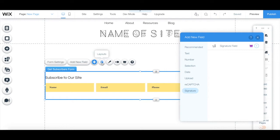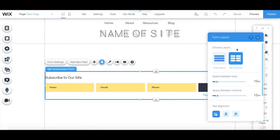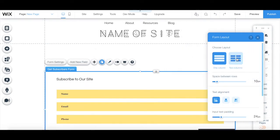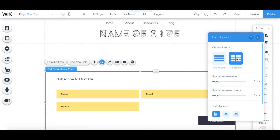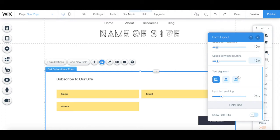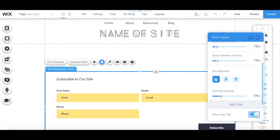You can click on layouts to change your form layout from one column to two columns, edit the space between rows and the space between columns, change the text alignment and input text padding, and toggle whether you want the field title to appear or not.